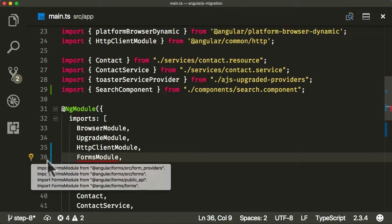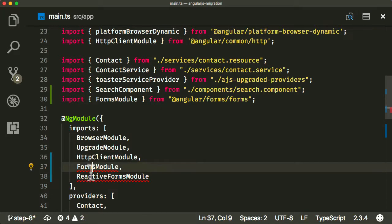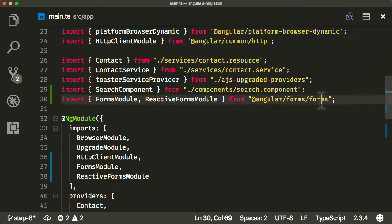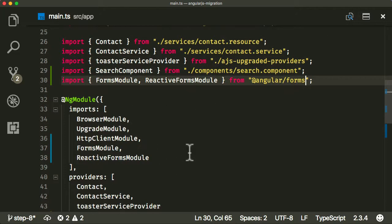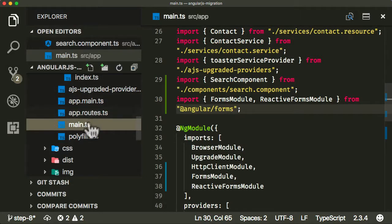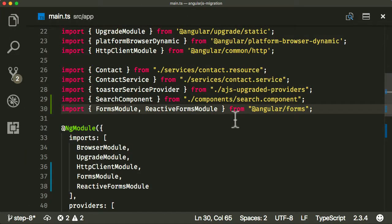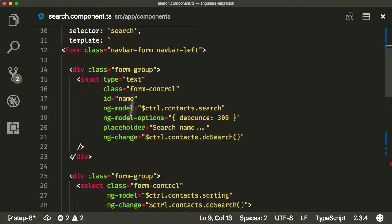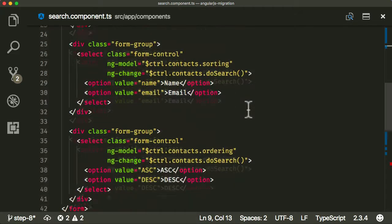We need to import those in — both come from the same package. My VS Code is importing from the wrong place, so I'll fix that. Now those have been added in, it should be fine and we should be ready to go and start replacing this old AngularJS form template with a new model-driven form for Angular.